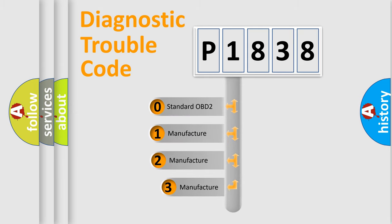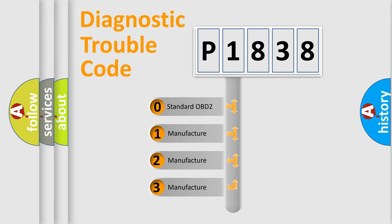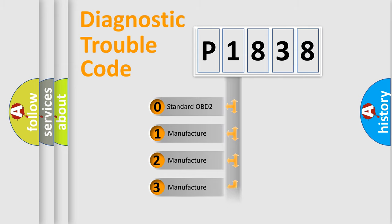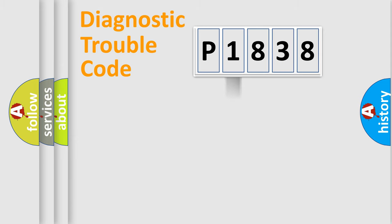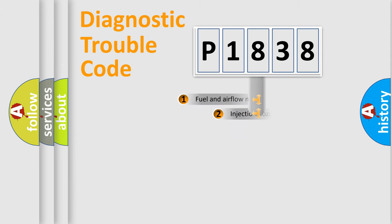If the second character is expressed as zero, it is a standardized error. In the case of numbers 1, 2, 3, it is a more prestigious expression of the car-specific error.